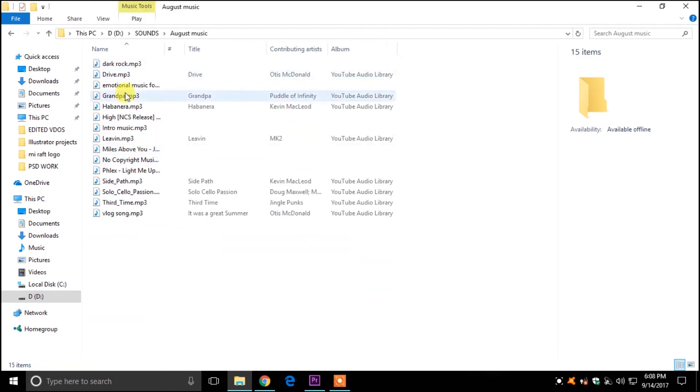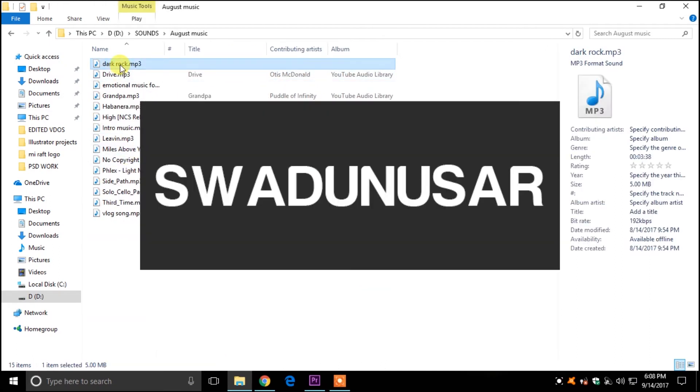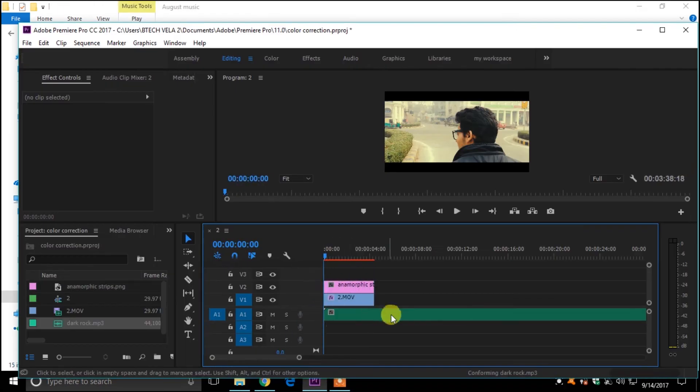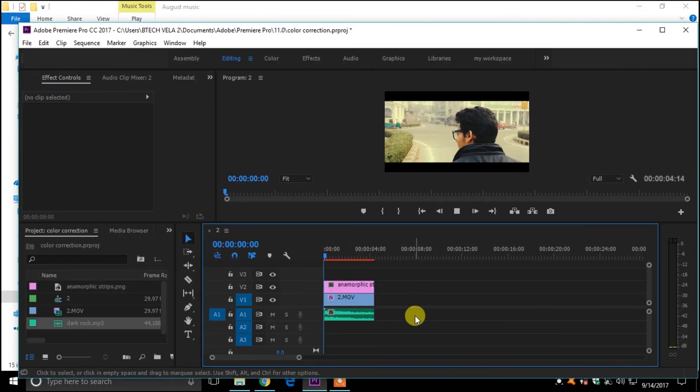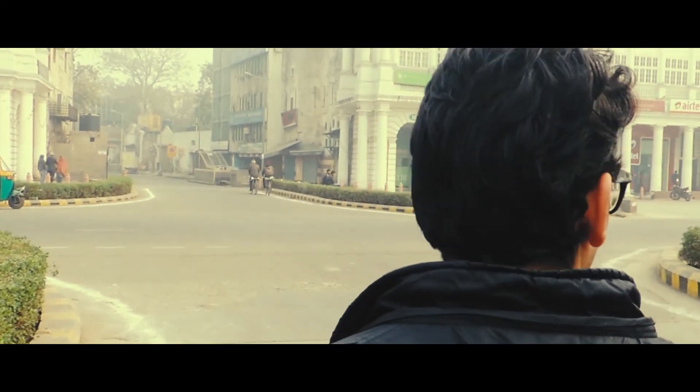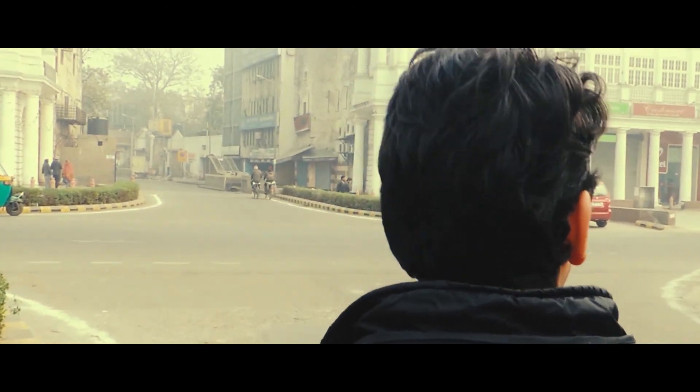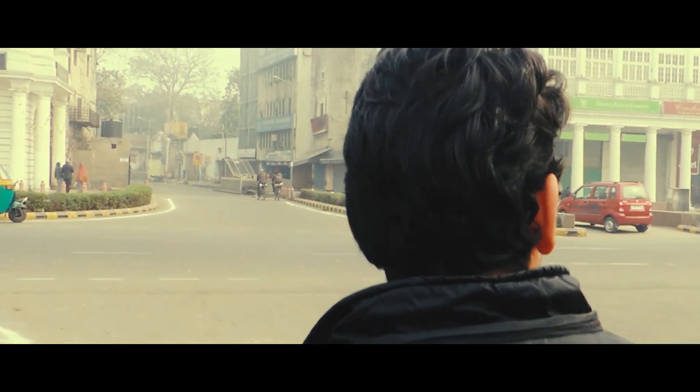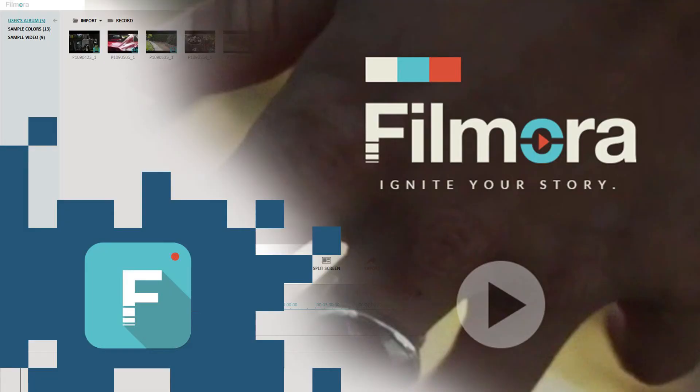Finally, to give a finishing touch, you can add a music track. And here is the final video. You can do the same thing on the free software called Filmora, and do the editing like a pro.